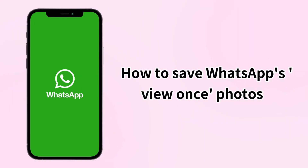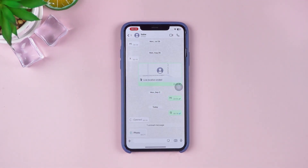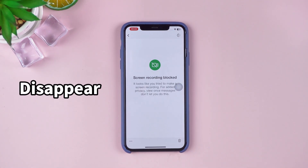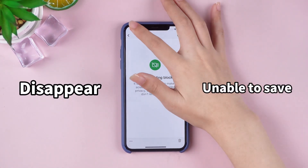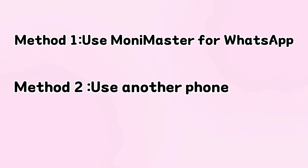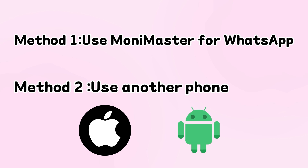Hey everyone! Today, we're going to talk about how to save WhatsApp's View Once Photos. As we all know, once you open these photos, they disappear and do not allow screenshots to be saved. But don't worry! Today, I'll show you two effective methods to save View Once Photos on both iPhone and Android devices.